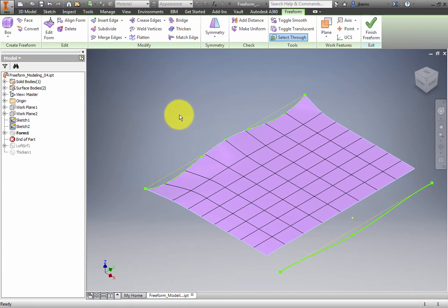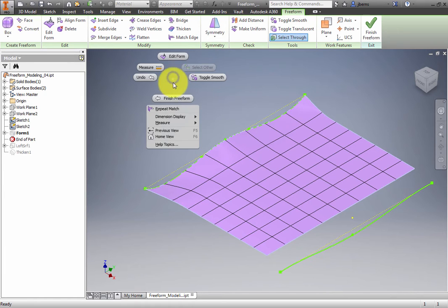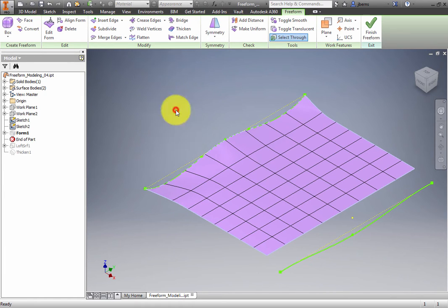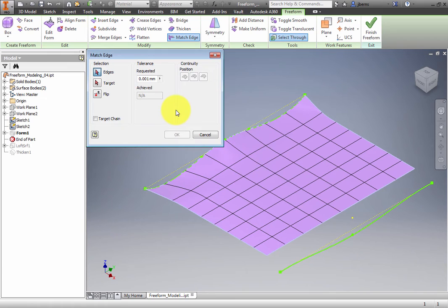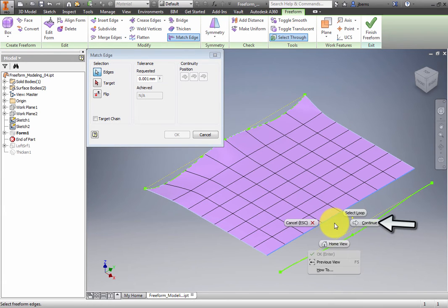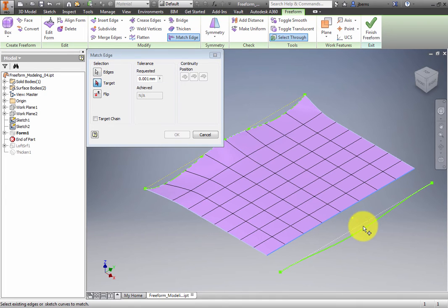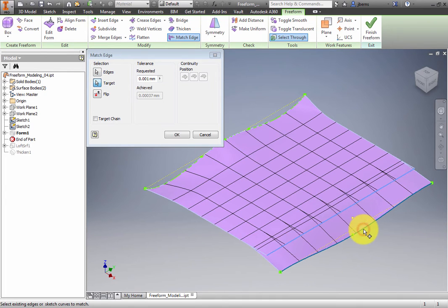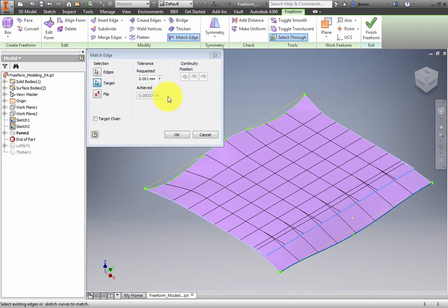Run the Match Edge command again. Double-click any of the edges on the right side of the freeform shape near Sketch 2. You can proceed to target selection by right-clicking in the Graphics window and selecting Continue from the Marking menu. The preview is shown and the achieved precision is calculated. Click OK.